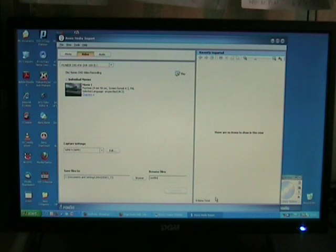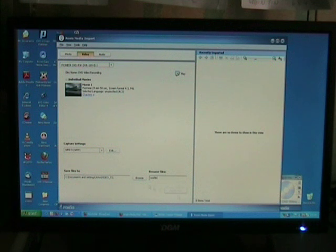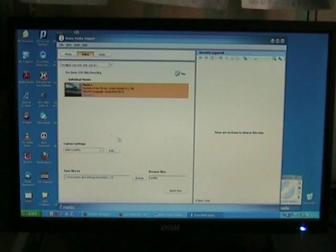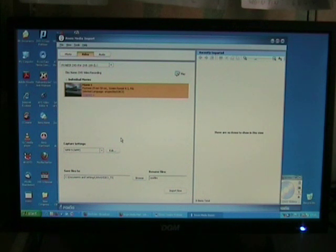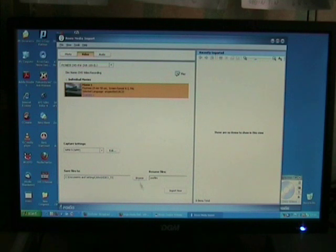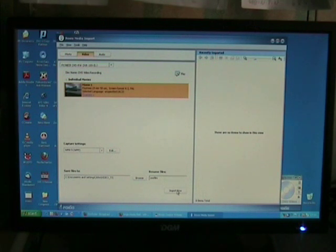Now, this is important. Click on the movie thumbnail here. Once this is lit up, the Import Now command can be activated here, on the right-hand lower corner of this screen.